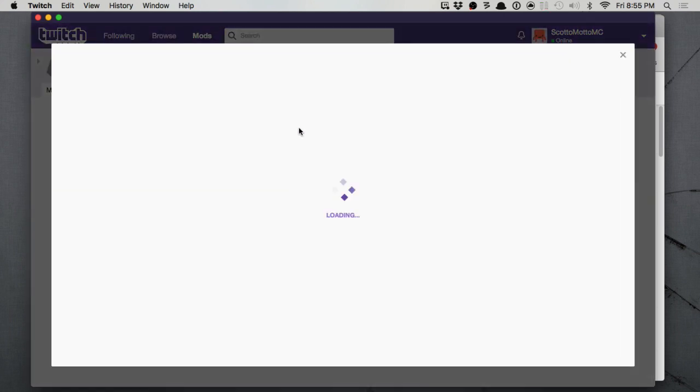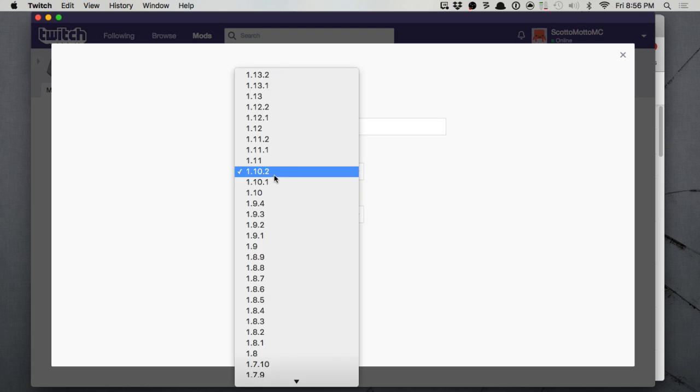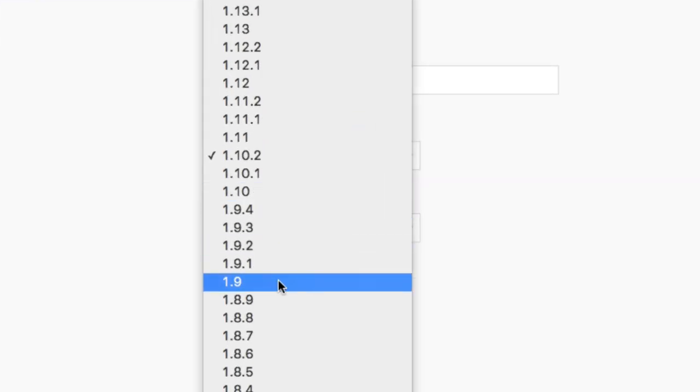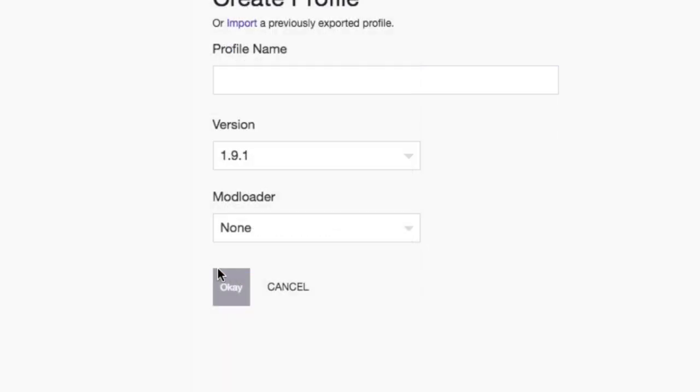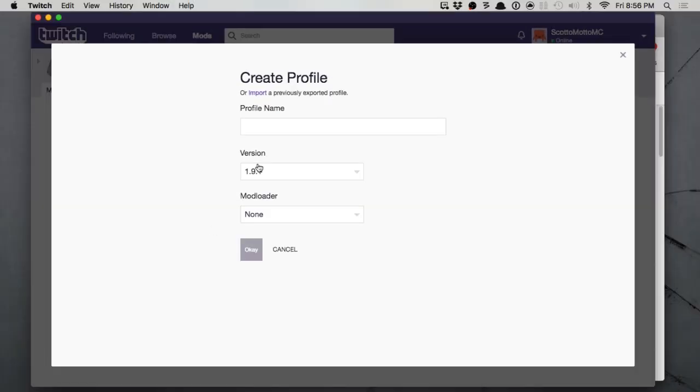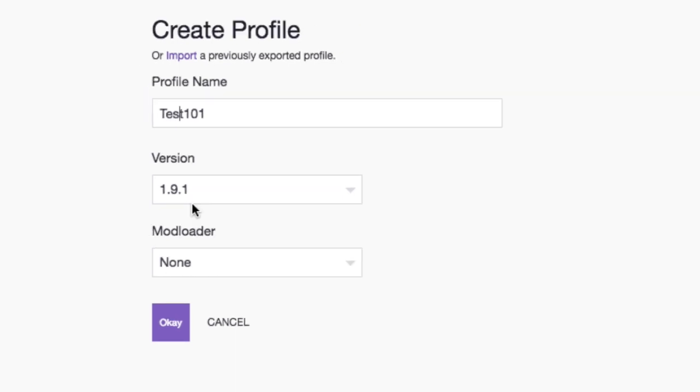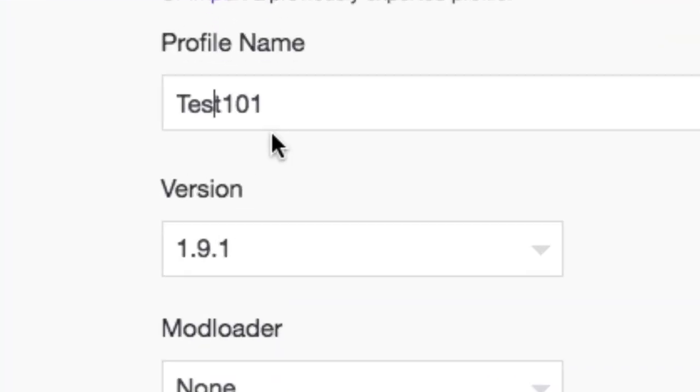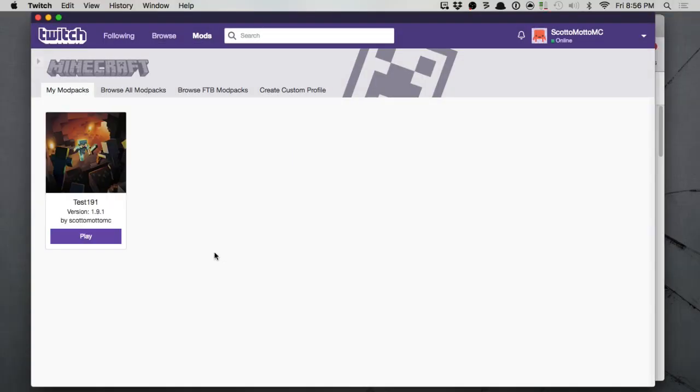Okay, so we're going to create a custom profile. I don't think I have anything for 1.9.1 for instance. So let's just get something for that. Let's just call the profile test 1.9.1.